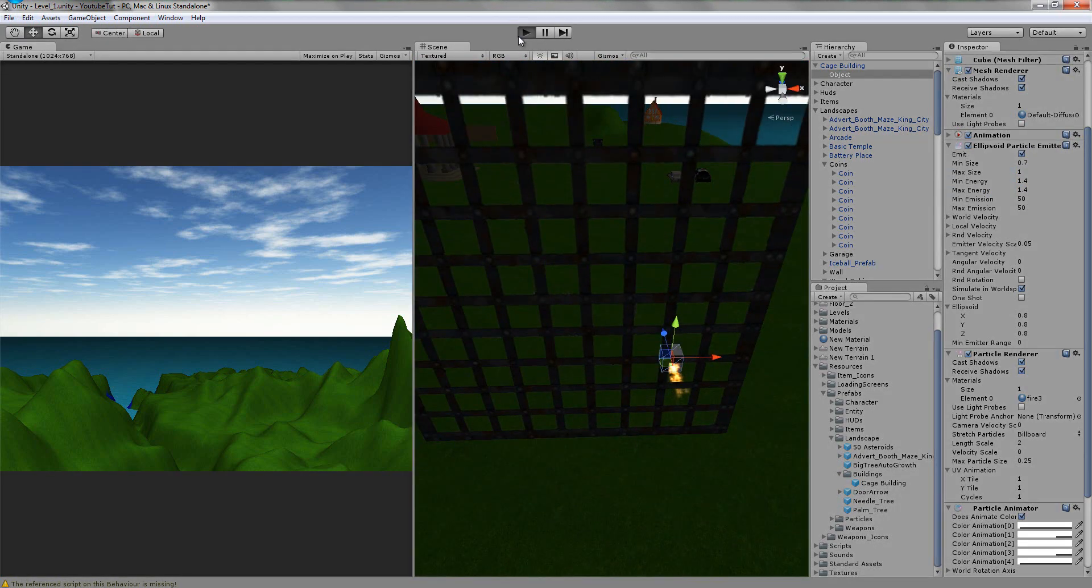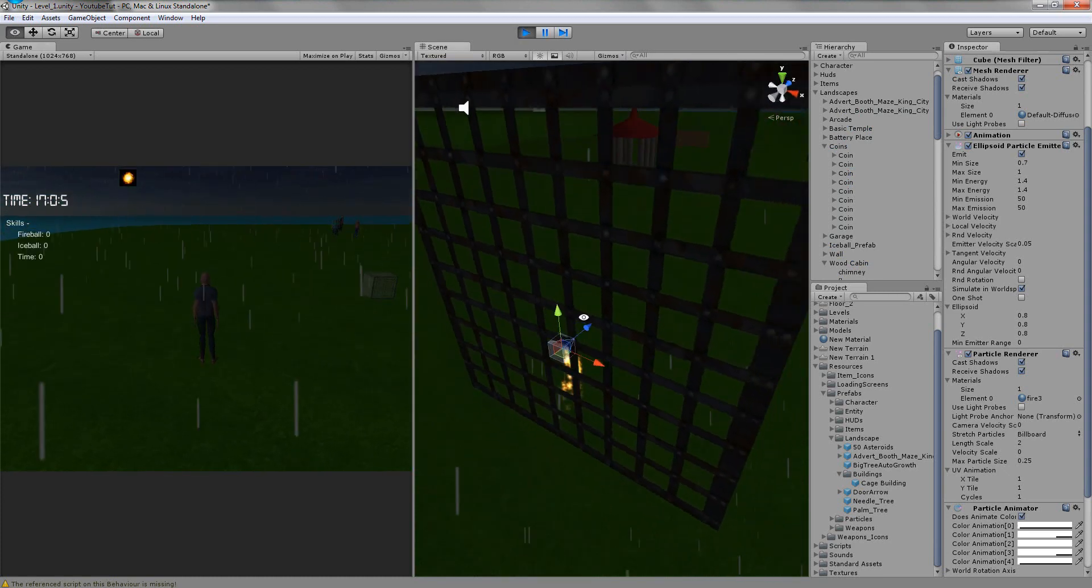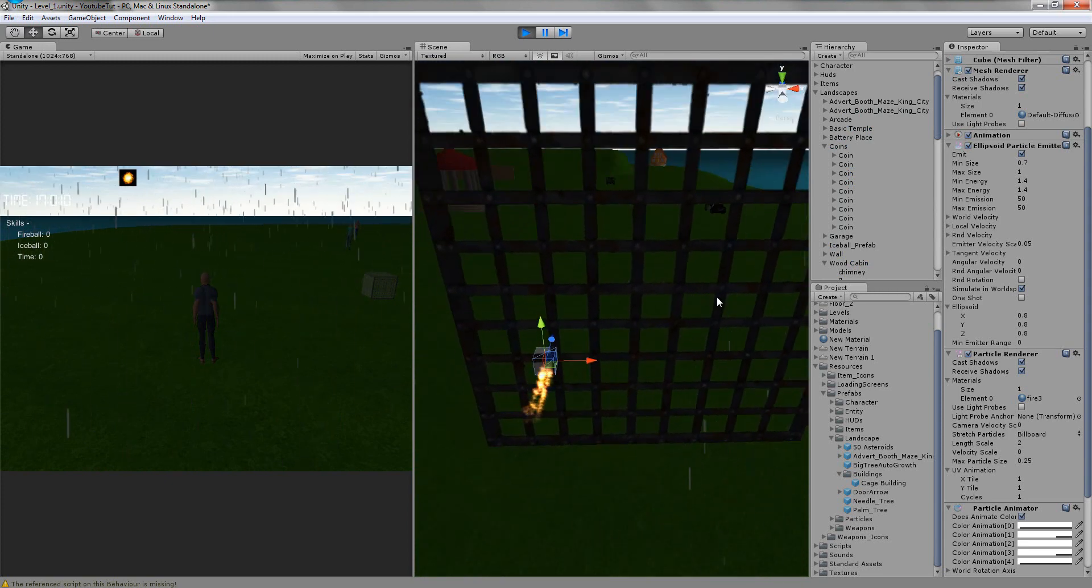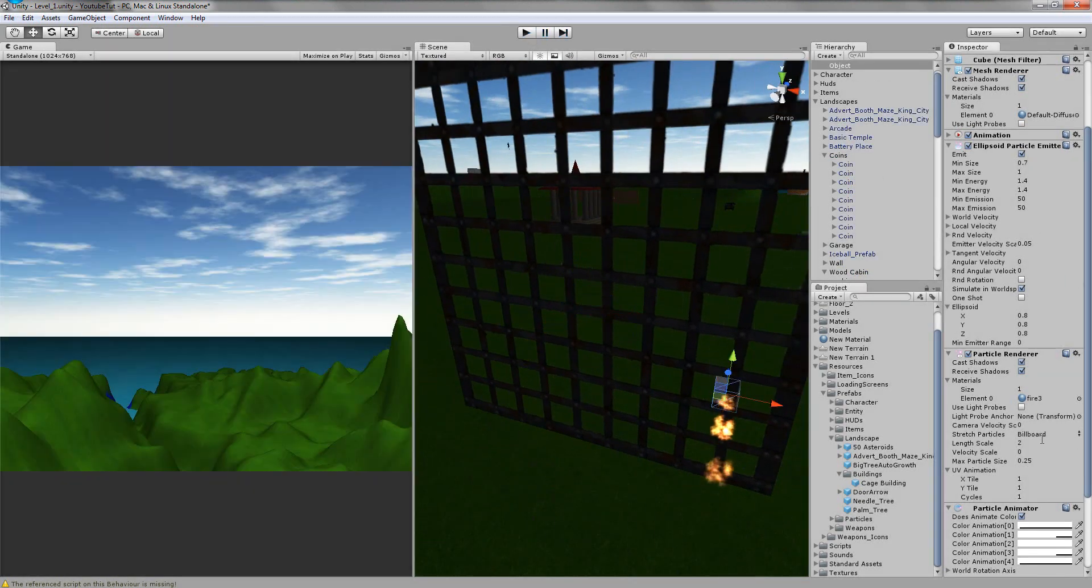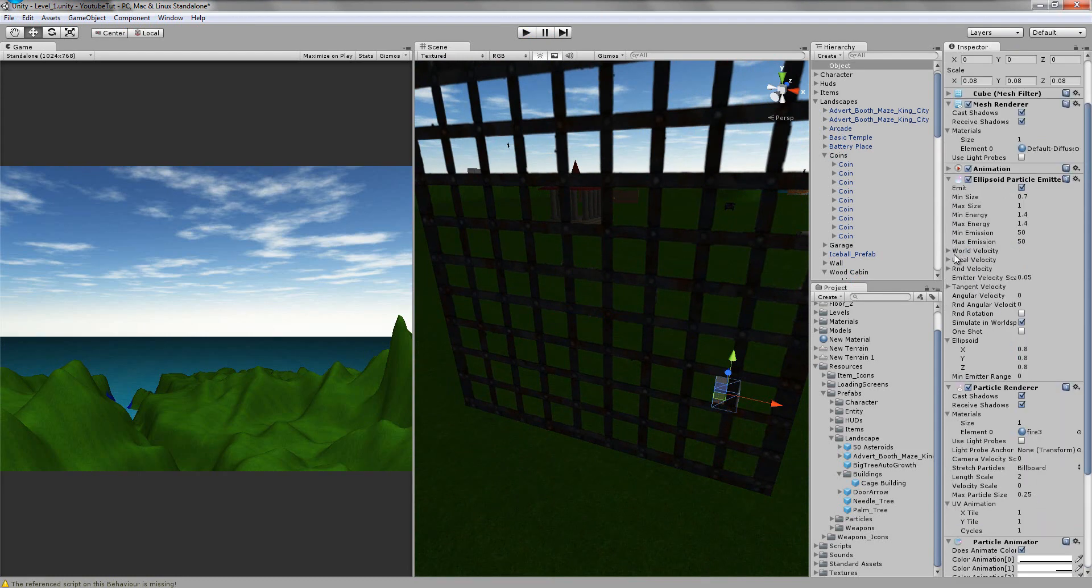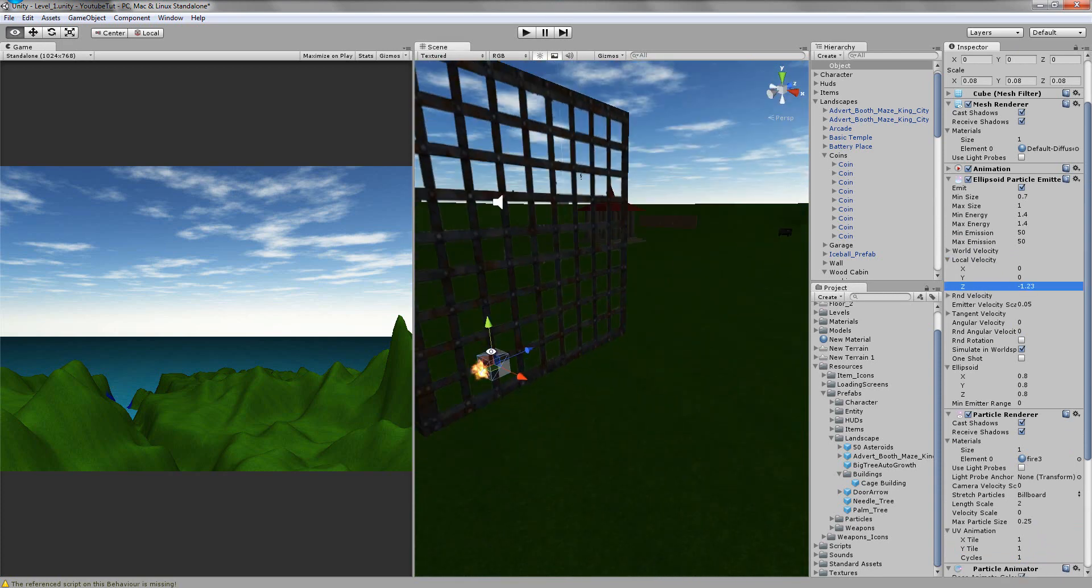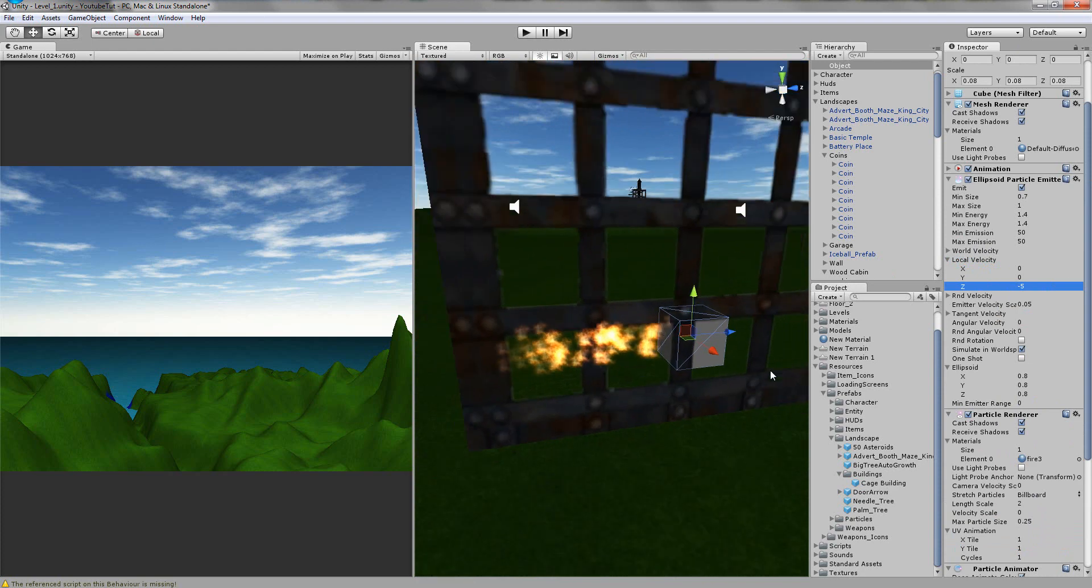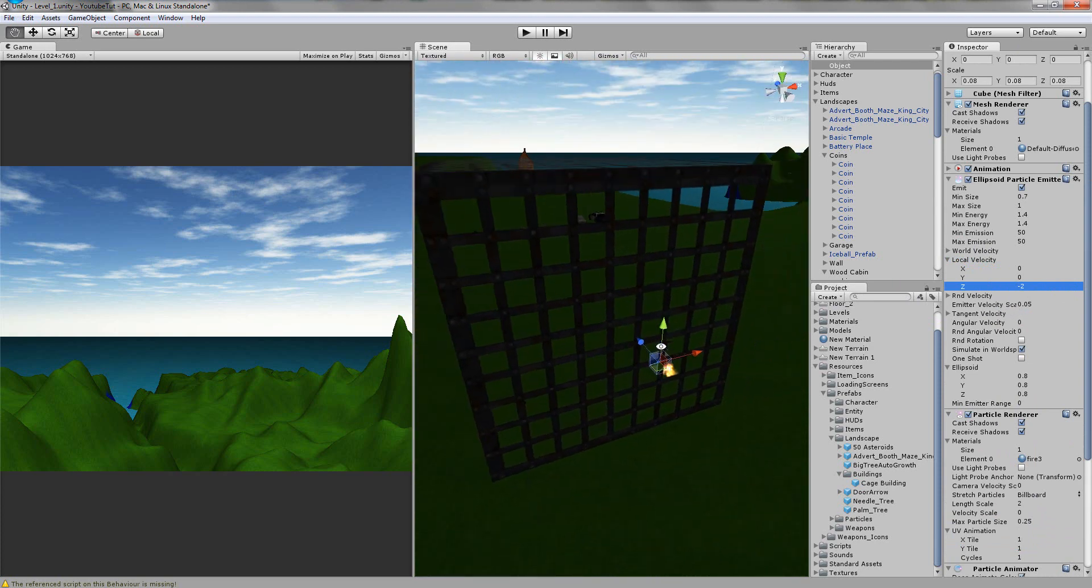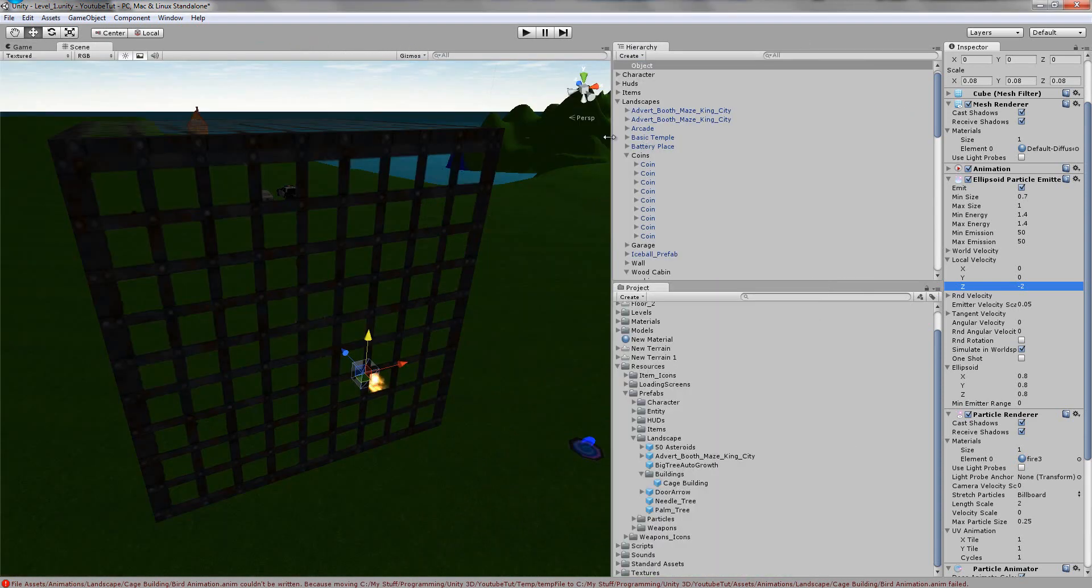So now when it goes, it should hopefully look like it's pushing itself with fire if we've animated it right. As you can see it looks okay. So that works there. It just looks like it's pushing itself, it looks alright.